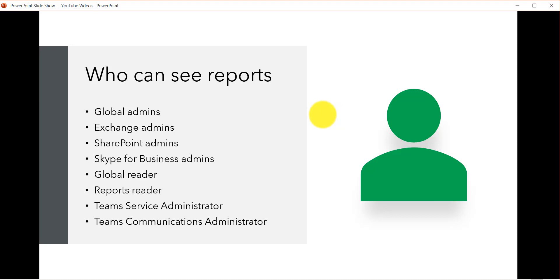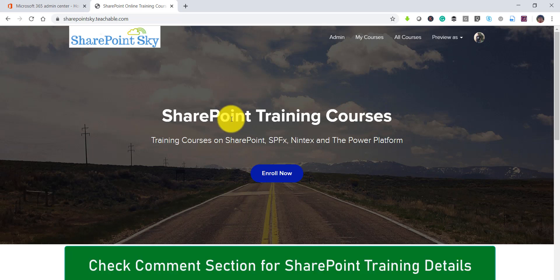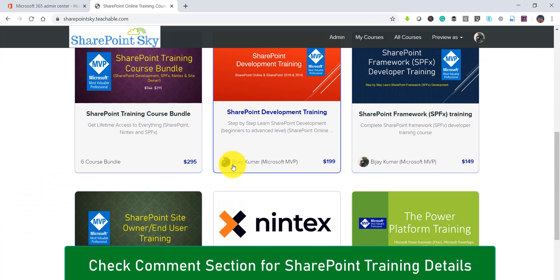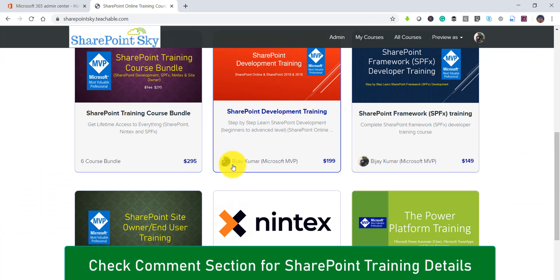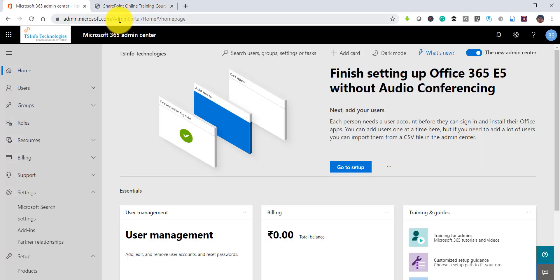Now let me open the Microsoft 365 admin center where we can see the report. If you want to learn SharePoint quickly, I have a few SharePoint training courses on SharePoint, SPFx, Nintex, and the Power Platform, which consists of Power Automate and Power BI. I'll put the links in the description of this video. There are also trainings for SharePoint site owners.